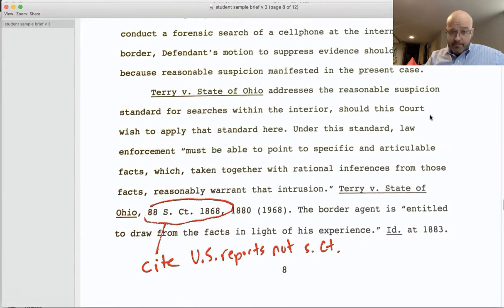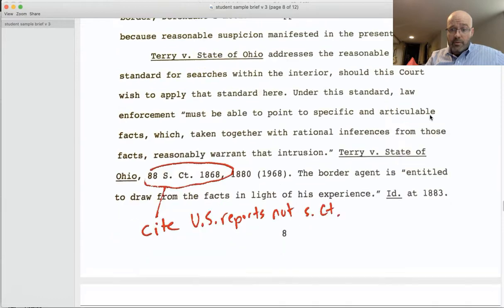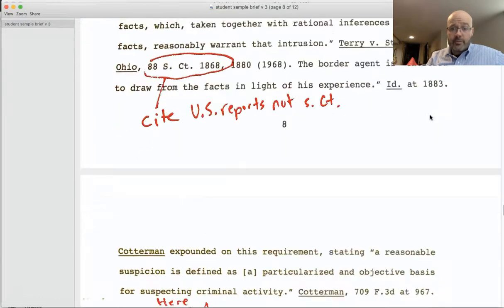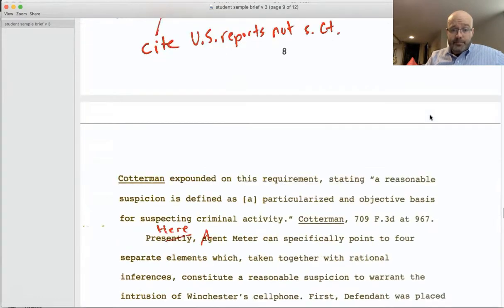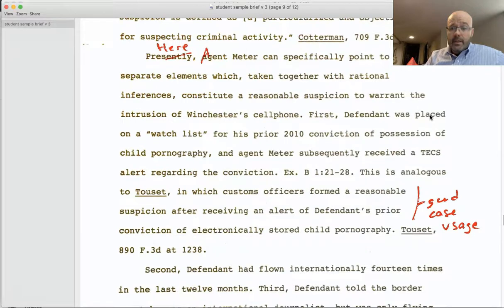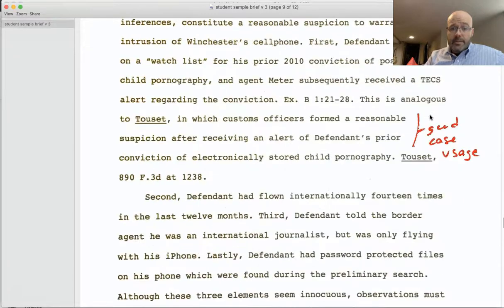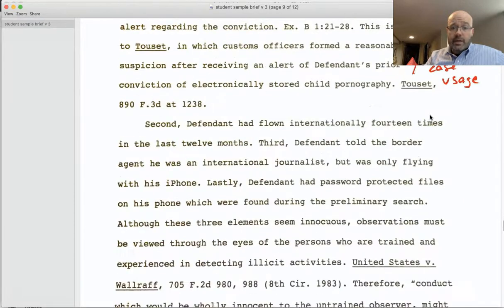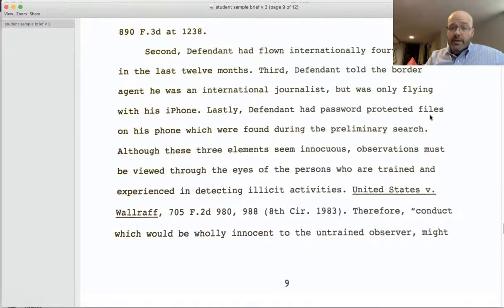Make sure to cite US Reports and not Supreme Court reporters. Check Table 1 of your Bluebook. We also see more good usage of precedent to support the arguments throughout.